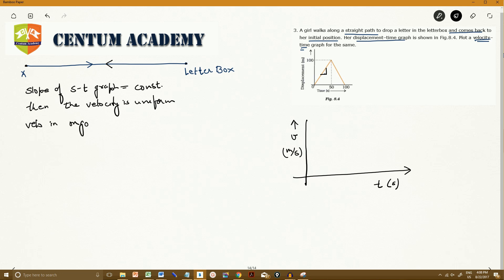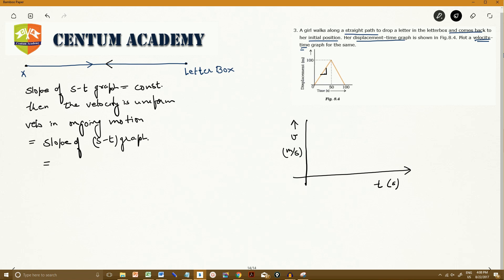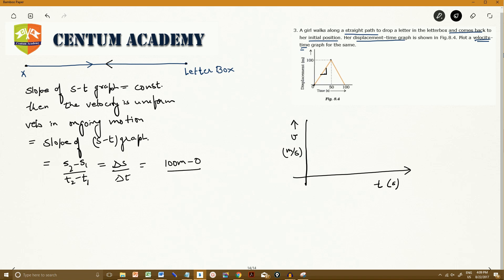The velocity during the ongoing motion is nothing but the slope of the displacement-time graph. Slope equals (s2 minus s1) divided by (t2 minus t1), which is delta s upon delta t. Taking the initial point at the origin and the final point at the letterbox, the displacement covered is clearly 100 meters. So: 100 minus 0 divided by 50 minus 0 gives 100 upon 50, which equals 2 meters per second.